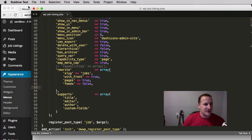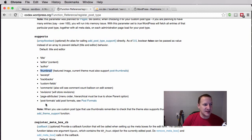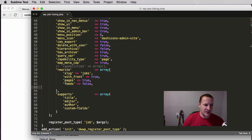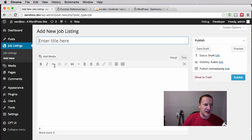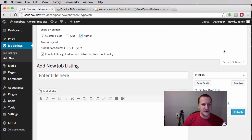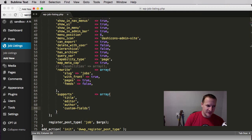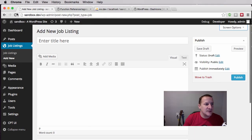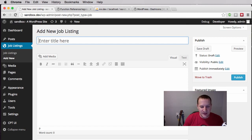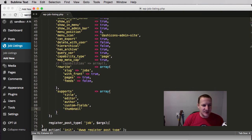'Supports' is pretty well defined in the codex — it lists all the different things you see on a post edit screen and which ones you want to include. In my code I'm including title, editor, author field, and custom fields. If I go to Job Listings and click 'Add New Job Listing', you'll see the title and editor. Under Screen Options I can enable custom fields and author, and they show up. This is where you control which default input field types appear — if I add 'thumbnail' and refresh, the featured image meta box shows up.